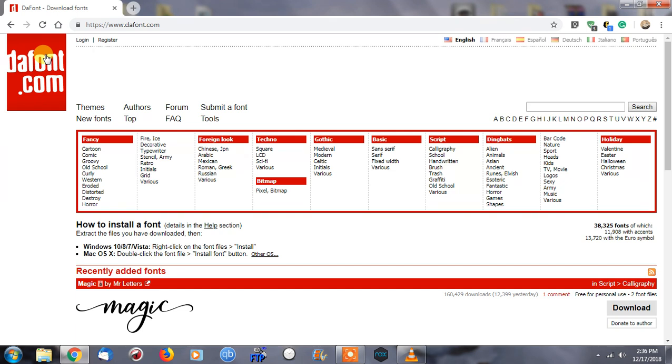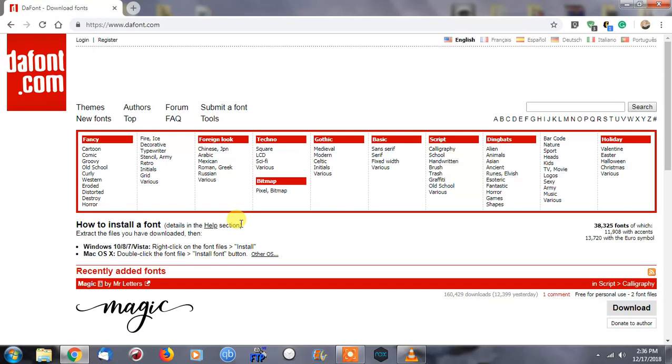You can also add it to any Mac operating system as well. Today I'll be demonstrating how to do it on Windows 7, but the process is the same all the way from XP to Windows 10. What we're looking at right now is a website called dafont.com, which lets you download custom fonts for free for personal use.